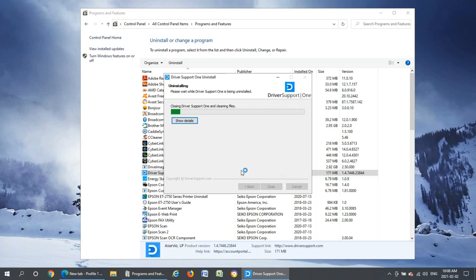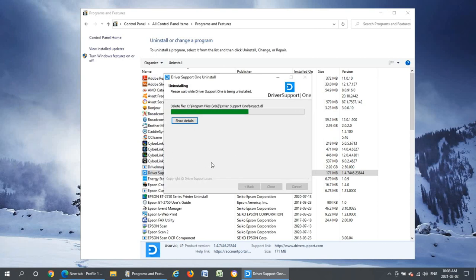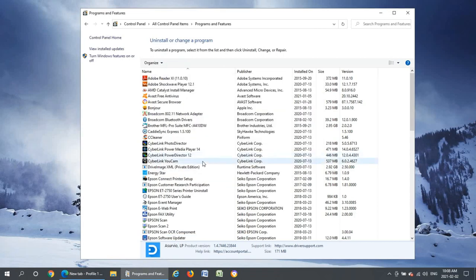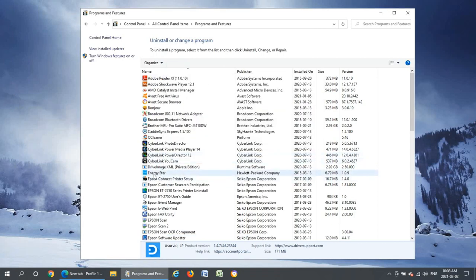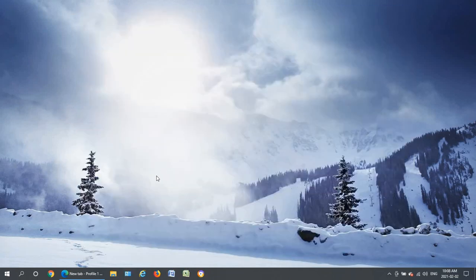Now this software may at times come bundled with other undesirable software and there may be bits of it left over even after this install. So what we're going to do after this uninstallation, you can see it disappeared from the list so we can close control panel here.